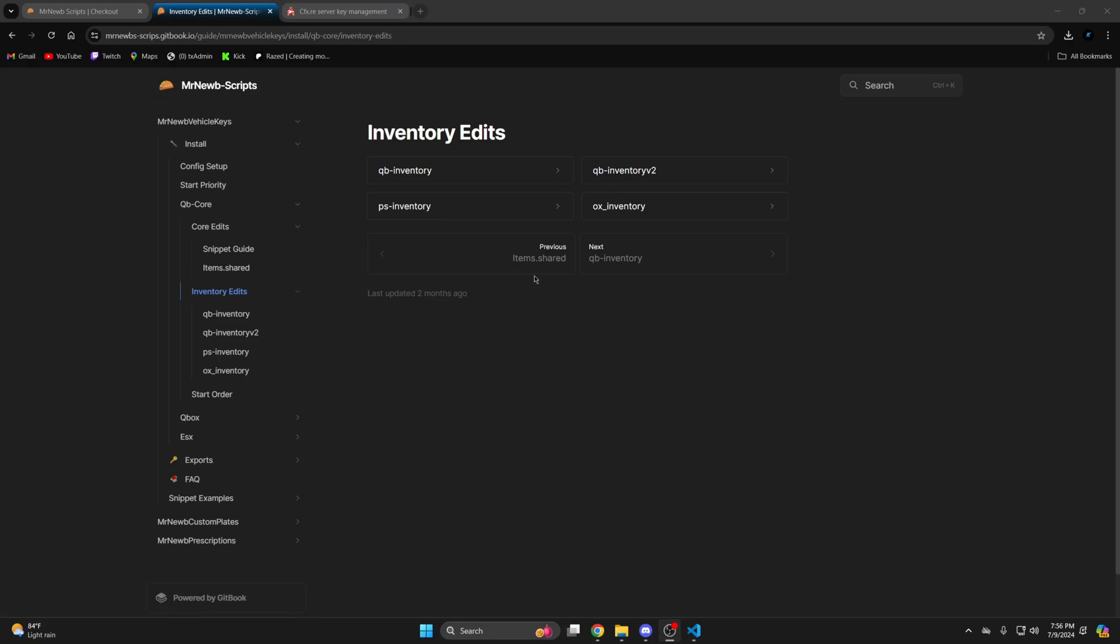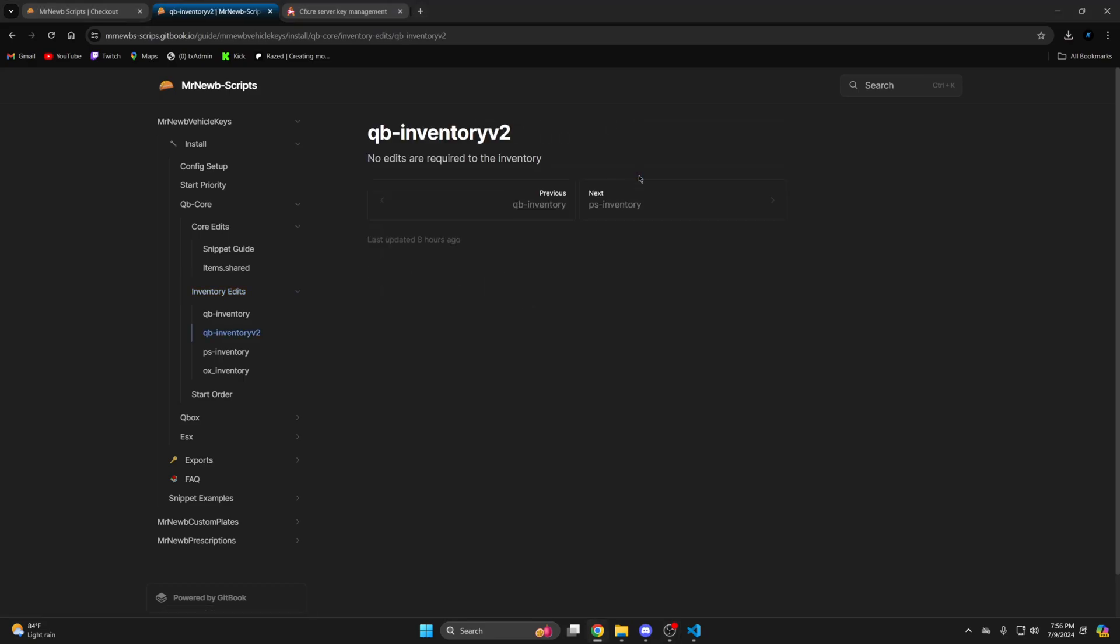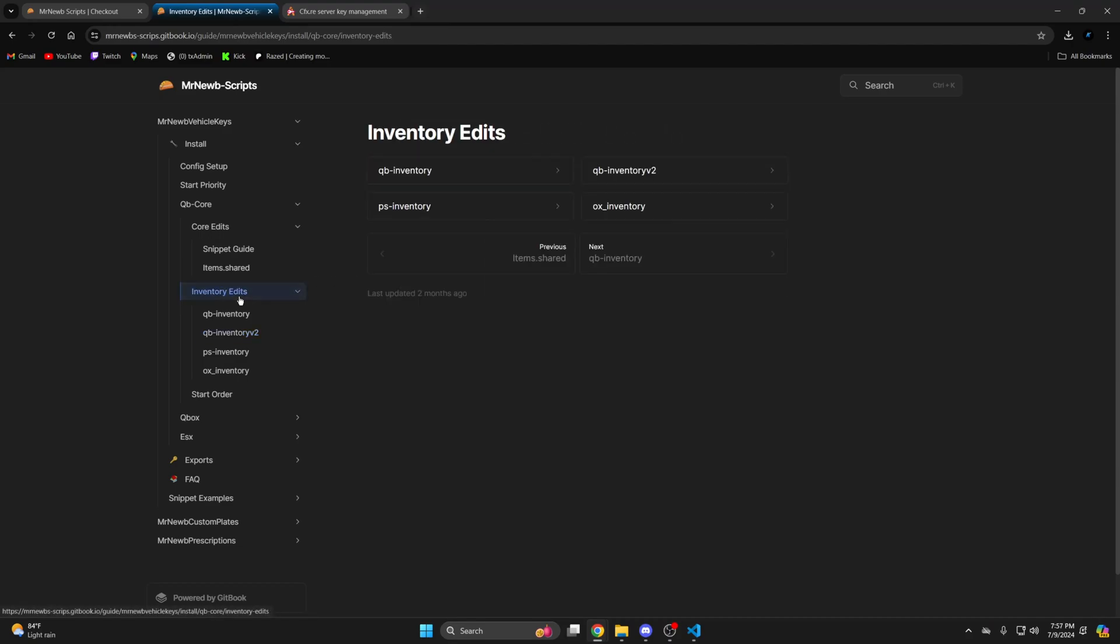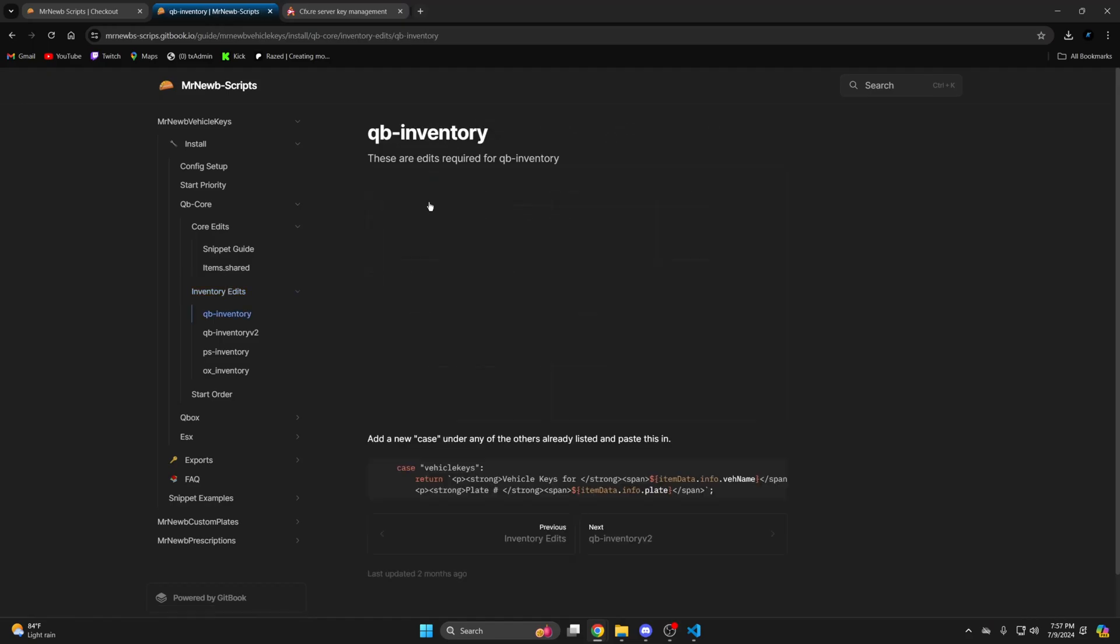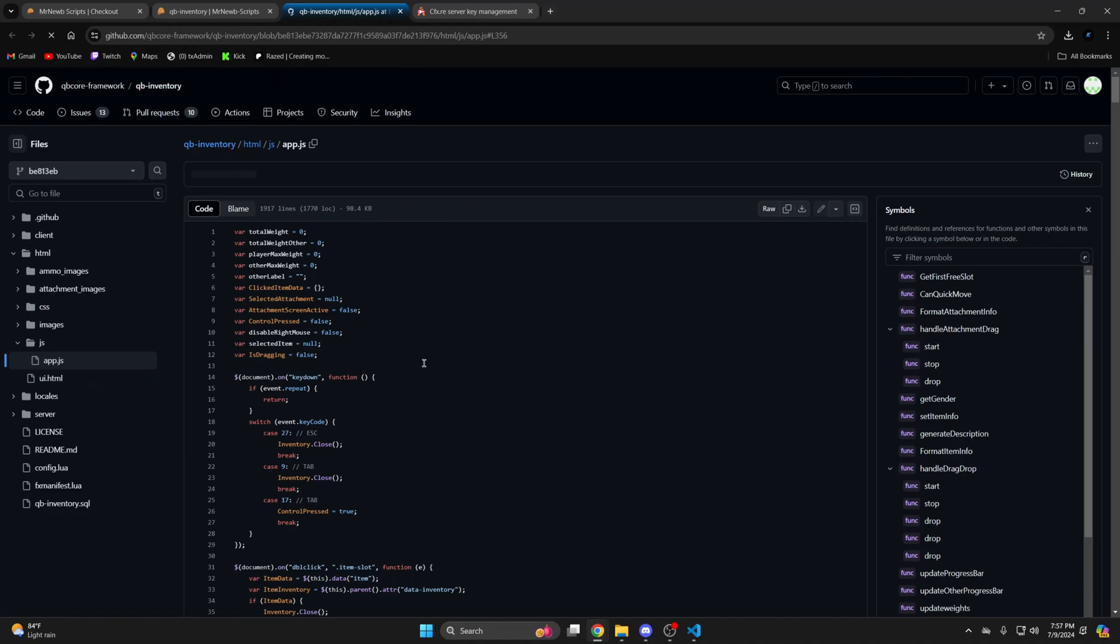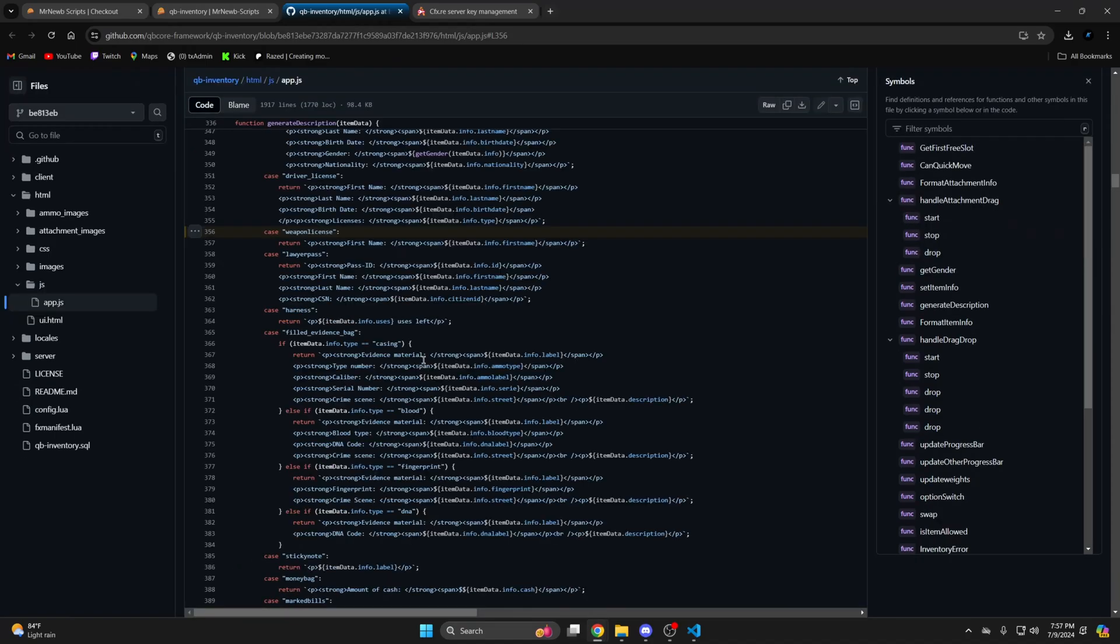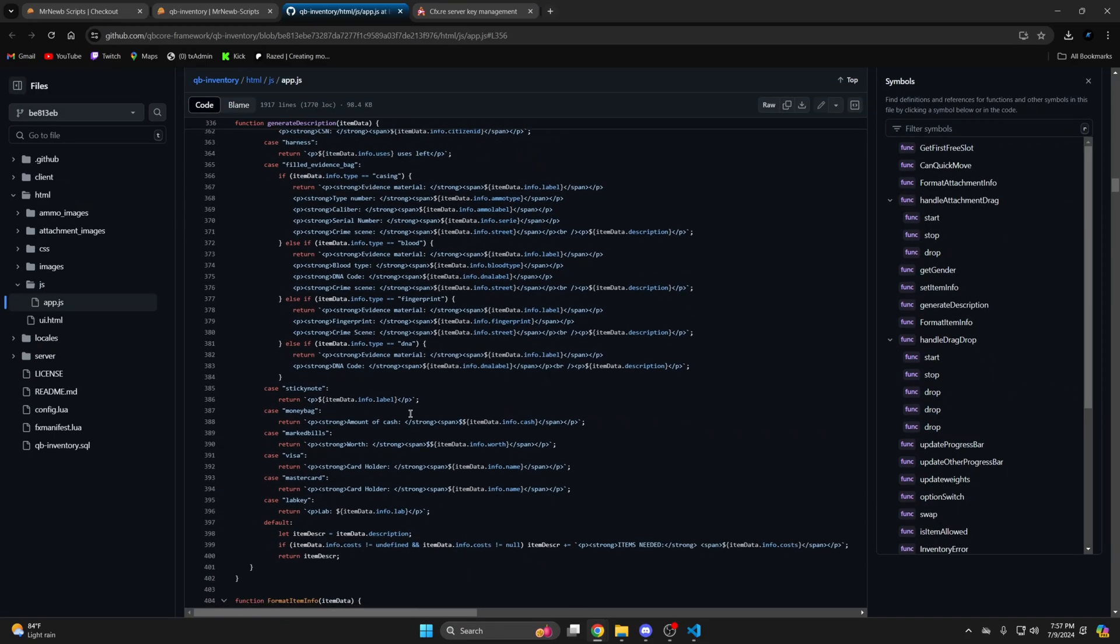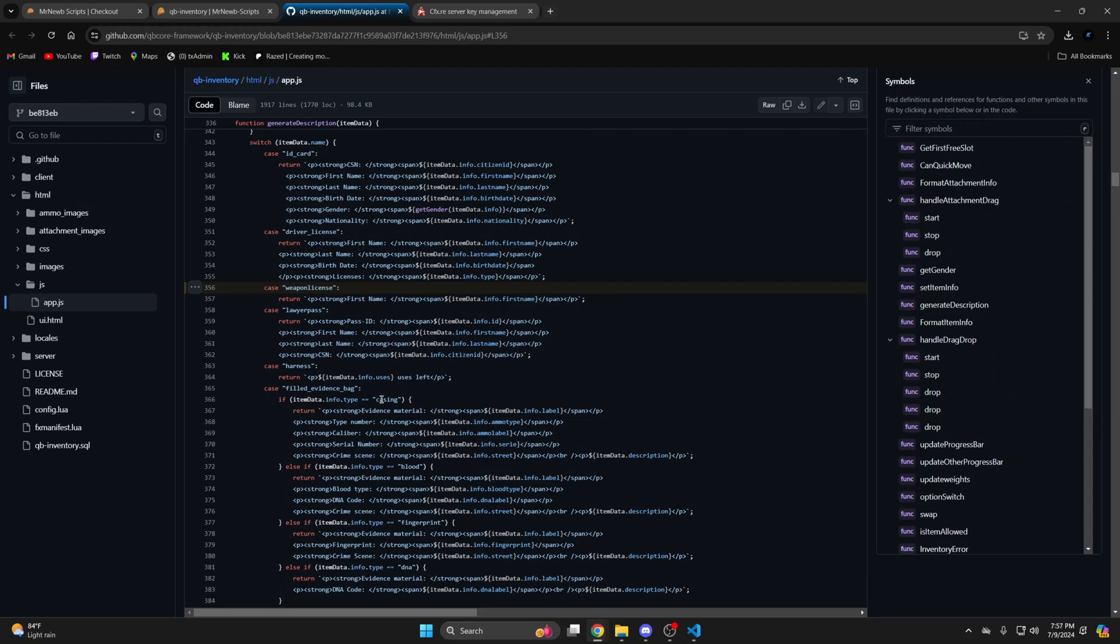If you're using QB inventory the one labeled v2 is for the latest update to QB and no edits need to be made. If you're on the older version just click the section labeled QB inventory and add the code. There's an example provided of where you need to add it. If you're unsure which version you're on this code will not exist in the new QB inventory.